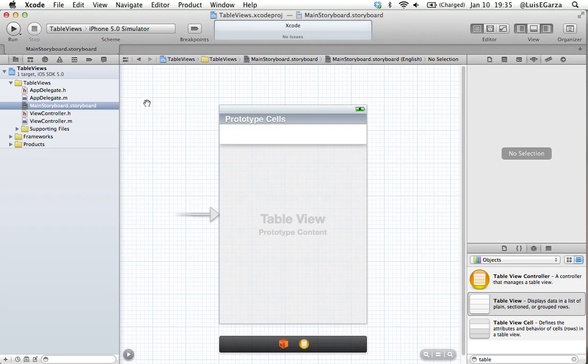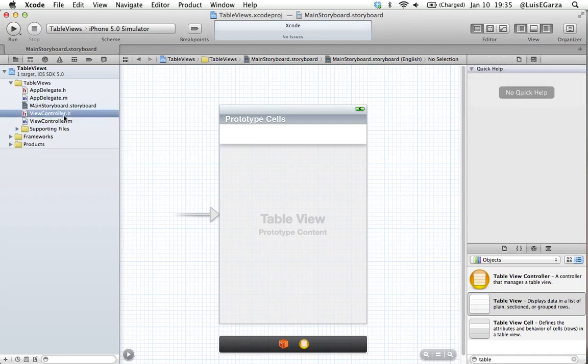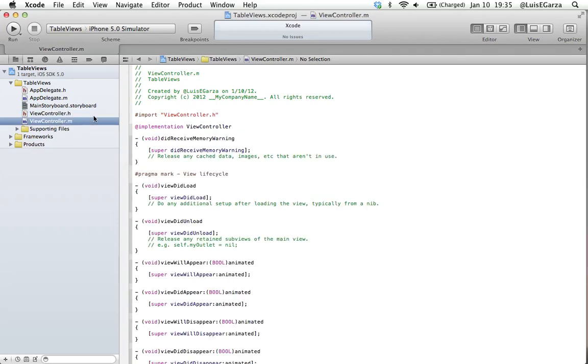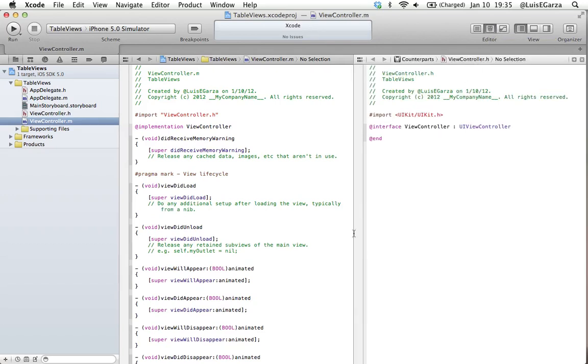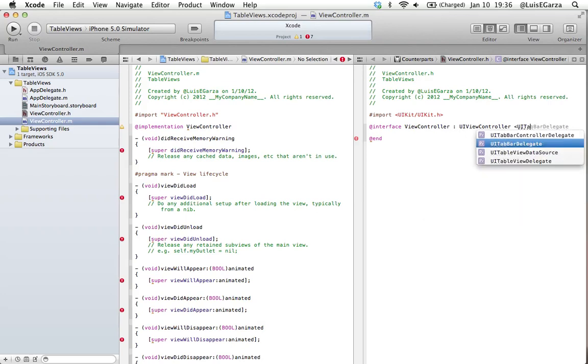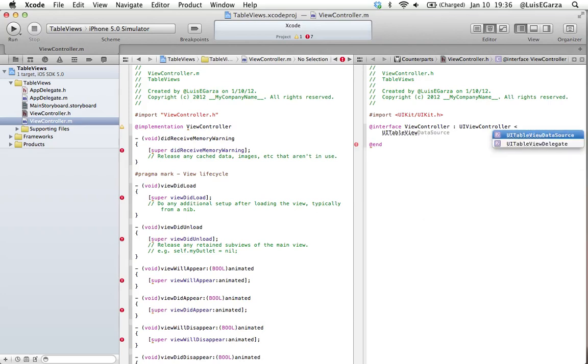That's it over here. Next thing we're going to do is work on our header file. Let me just hide the utilities. I'm going to open my implementation file and then click on the assistant editor button so it shows me my header file and my implementation file. First thing I'm going to do is tell my view controller that it has to be able to use the methods for the table view: UITableView. Since we're going to work on our data source it's going to be UITableViewDataSource.